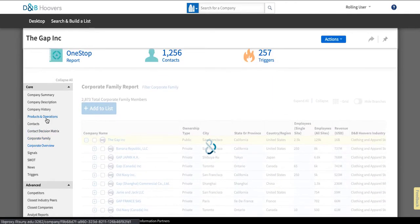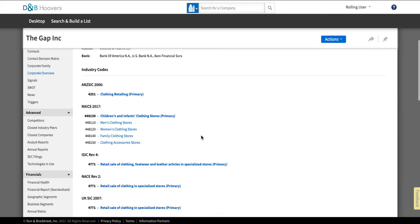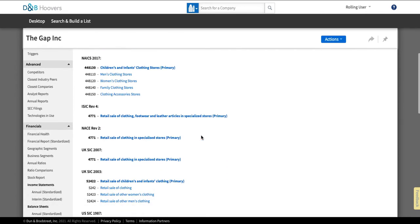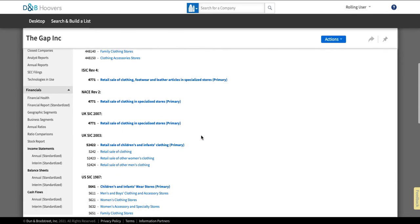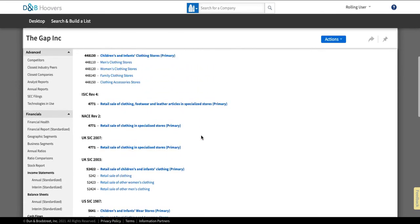Below that they have the corporate overview which is again going to give you just top level information about the corporation including who their auditor and banks are and then more about where they fall within the industry organization.